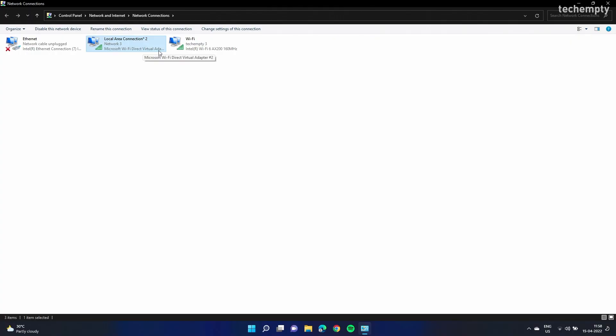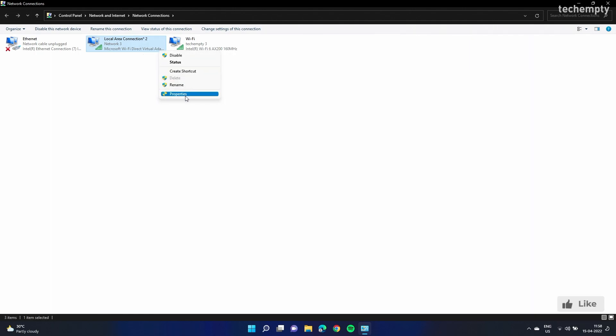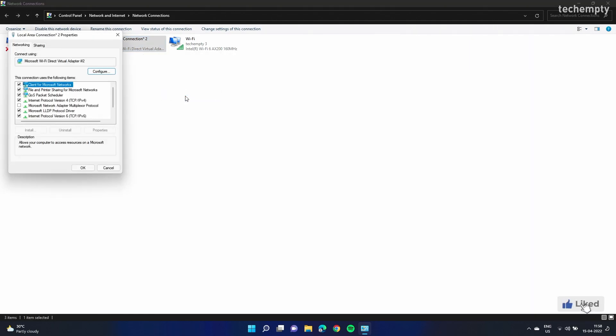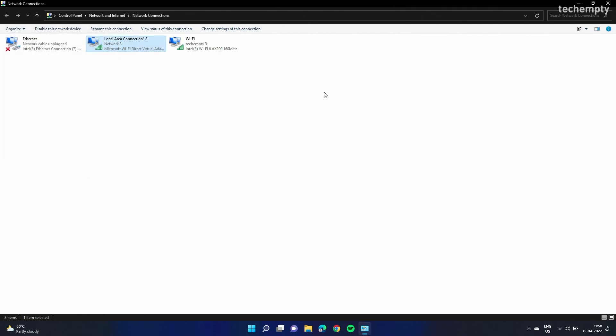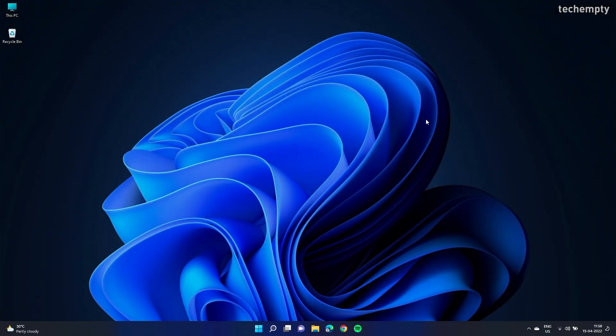View the properties of the virtual adapter and select the sharing tab. Here, make sure 'allow other network users to connect through this computer's internet connection' is unchecked. Now close everything and check if this works for you. If not, try the next method.